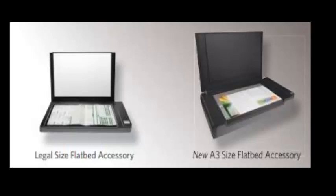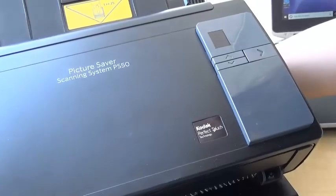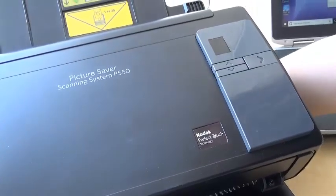Flatbed scanning is useful when you want to scan old, fragile photographs and significantly curled or crazed photographs.